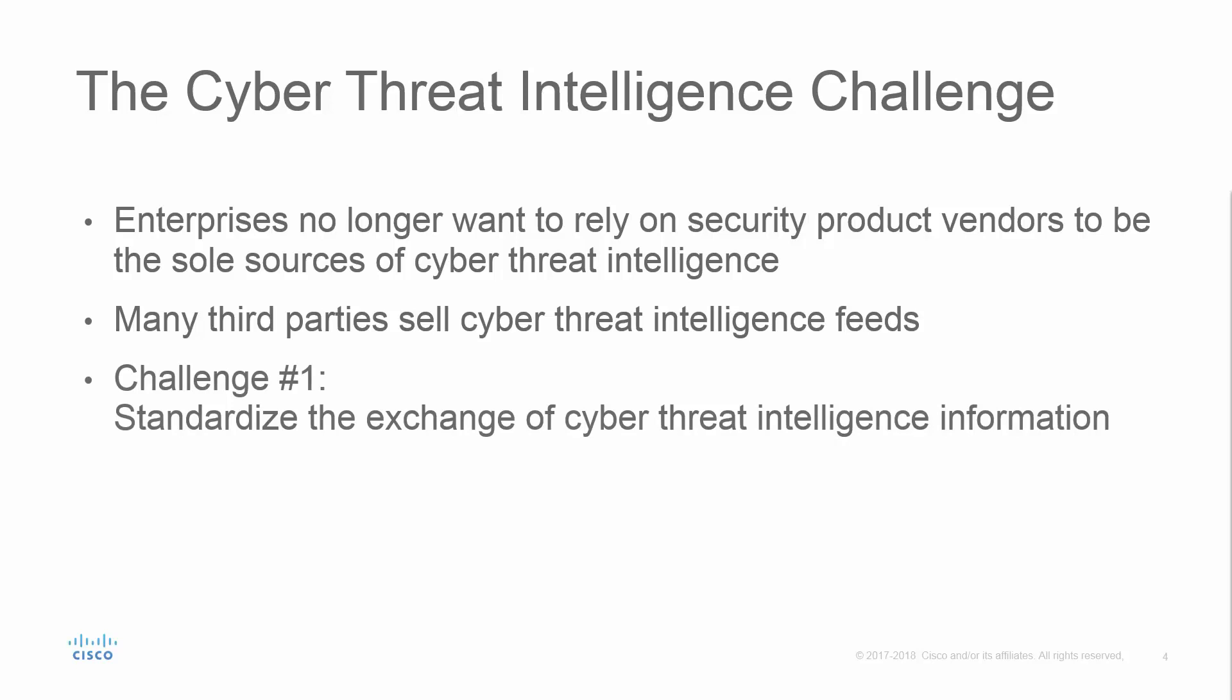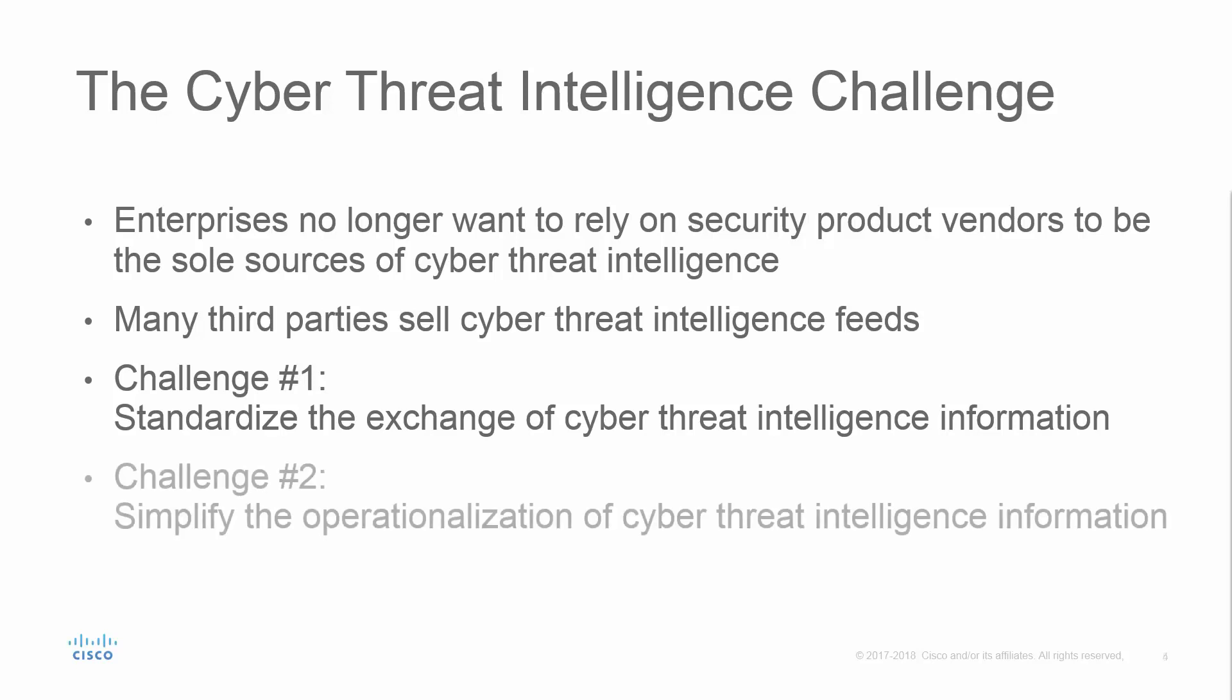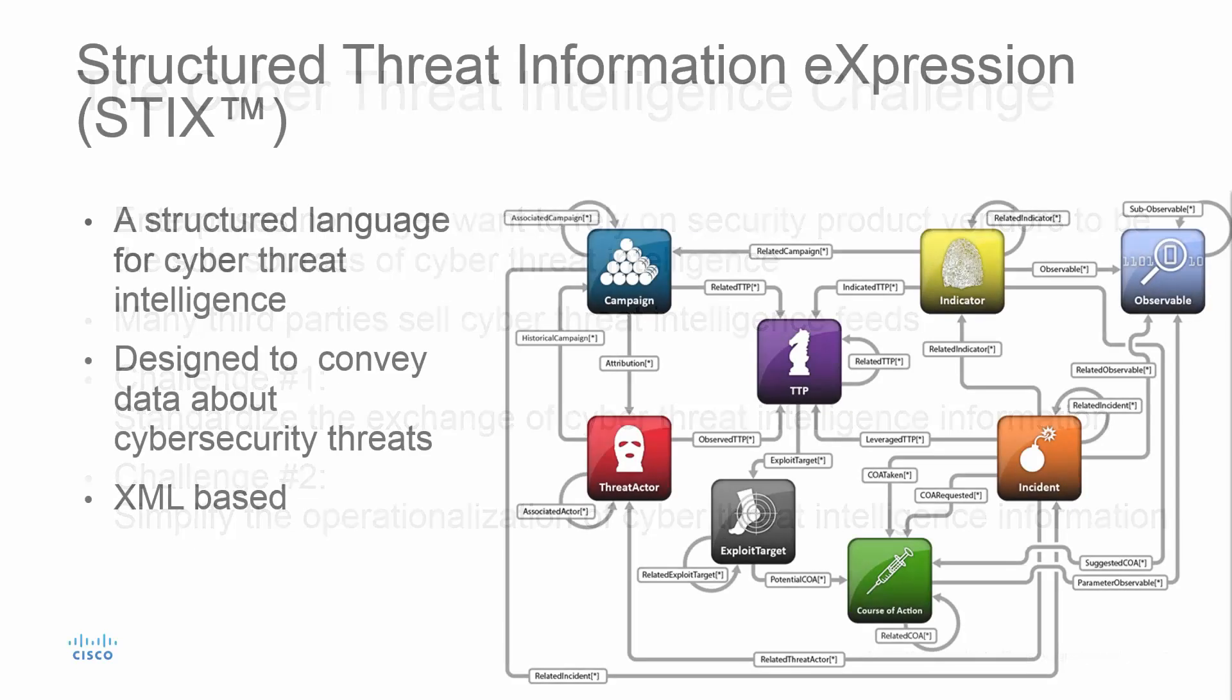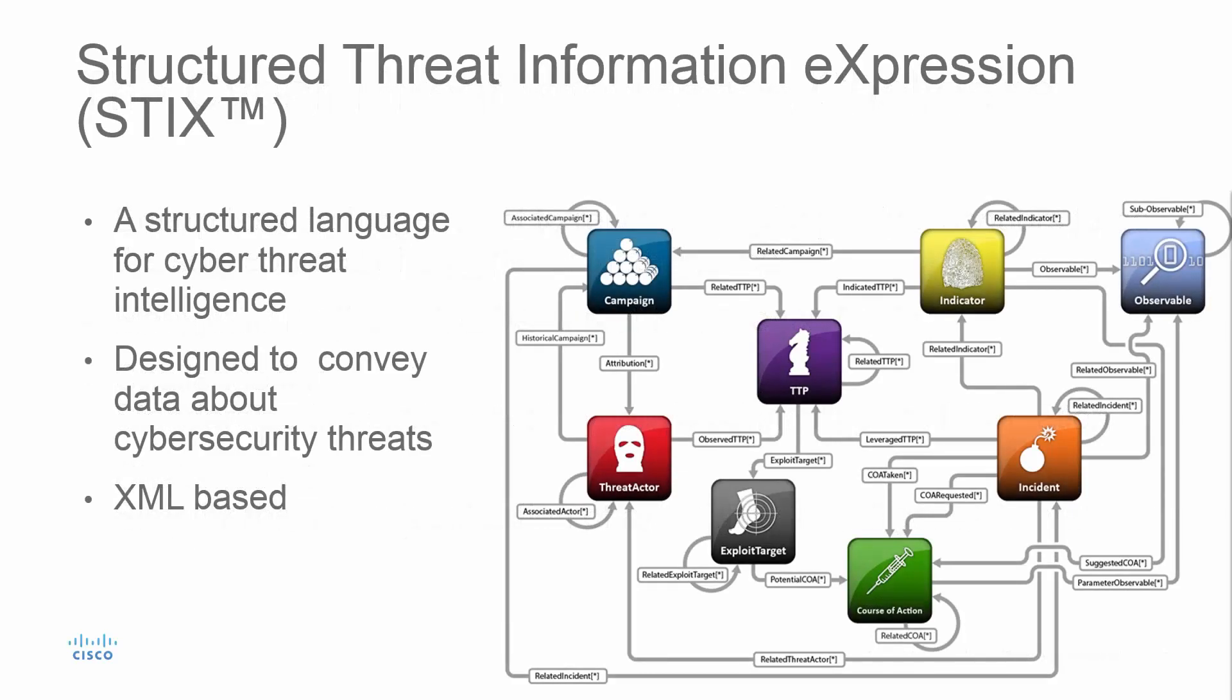The first is to standardize the exchange of cyber threat intelligence information. And the second is to simplify the operationalization of cyber threat intelligence information. So let's talk about that first challenge.